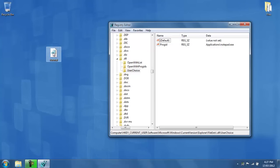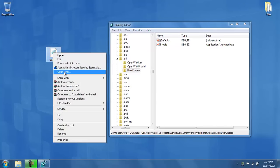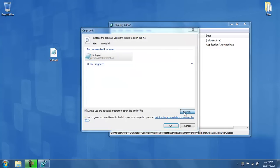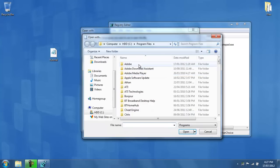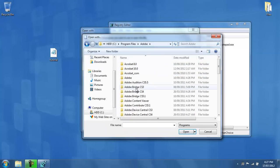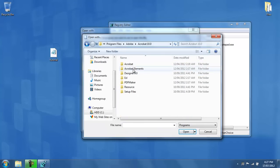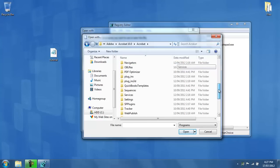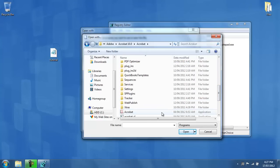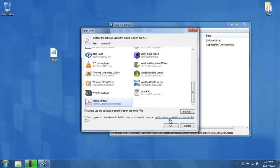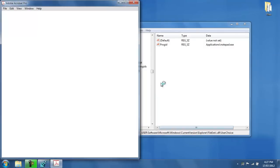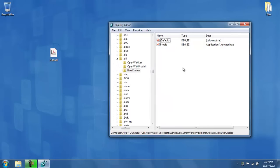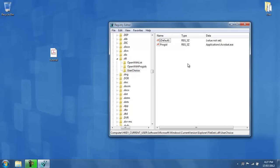Now if I went ahead and tested this with, say, another program, say, Adobe Acrobat 10. If I open it up with that, then, if I went back to this registry editor and I refresh, then it changes from notepad to Adobe Acrobat, which is acrobat.exe.